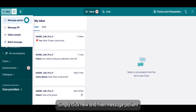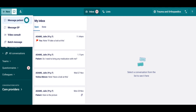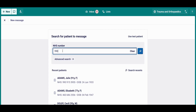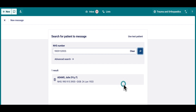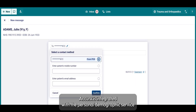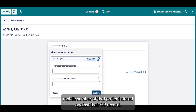Simply click New, then Message Patient and search for the patient by their NHS number. Accurex is integrated with the Personal Demographic Service of the NHS Spine, so we can automatically give you the most up-to-date mobile number of that patient stored against their GP record.